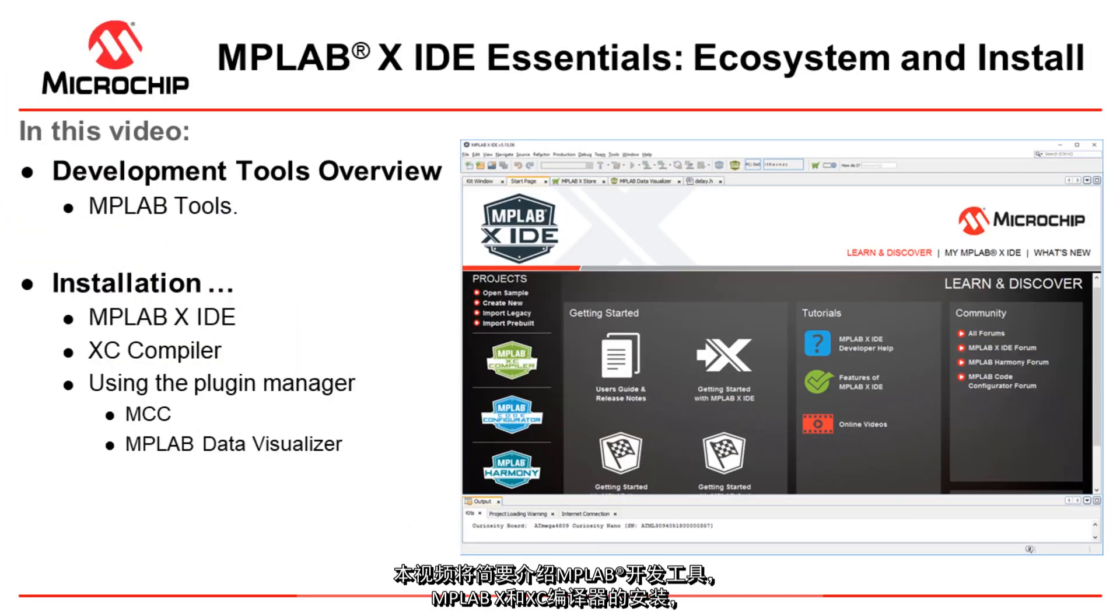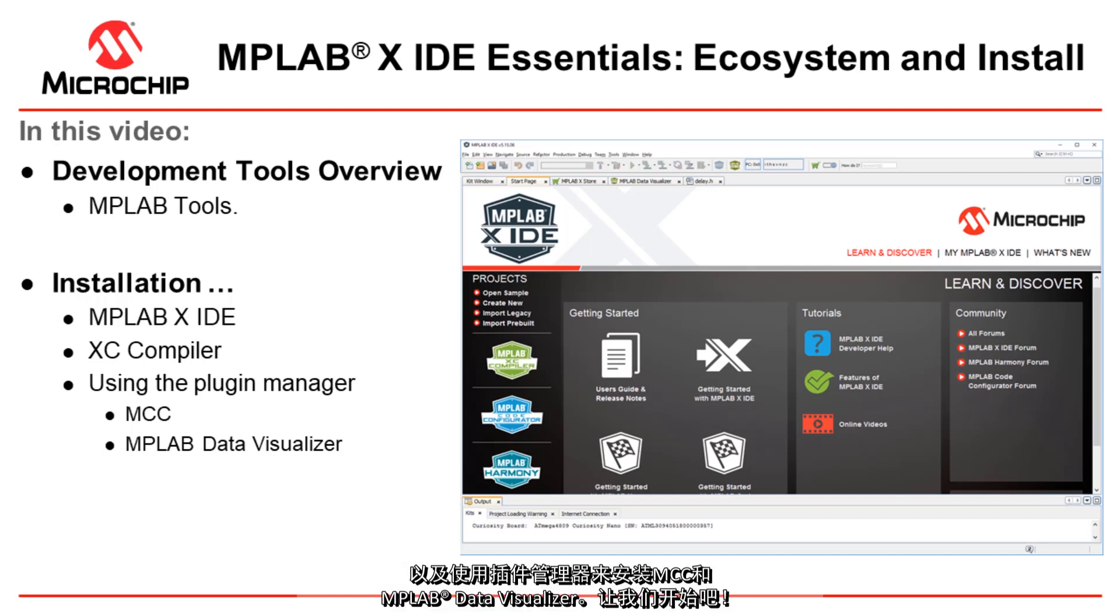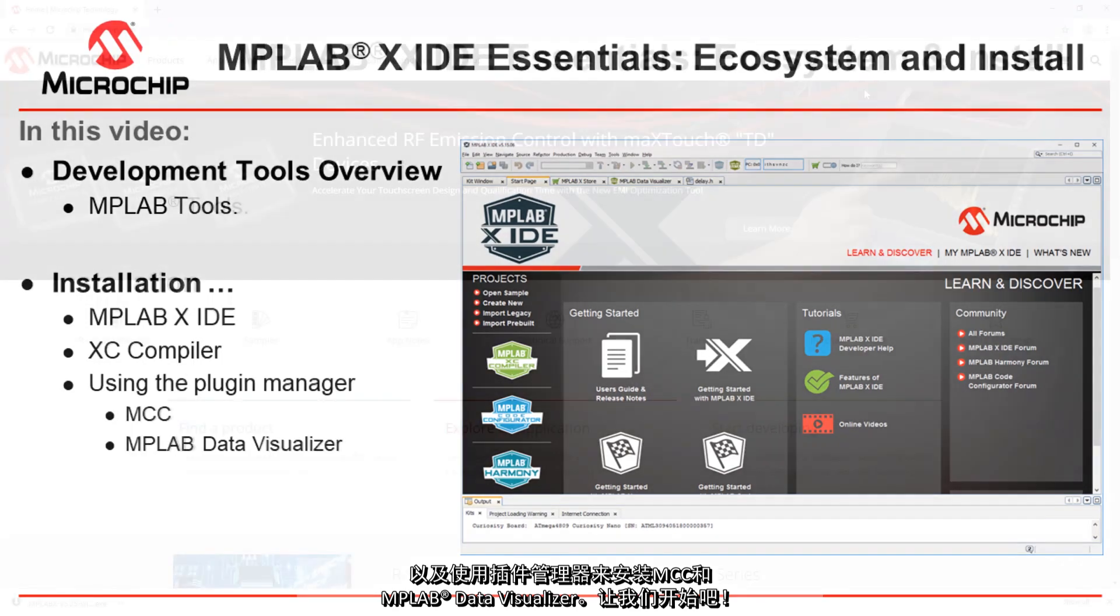In this video we'll give you a short overview of the MPLAB development tools and install MPLAB X, XC compiler and using the plugin manager MCC as well as the MPLAB data visualizer. Let's get going.